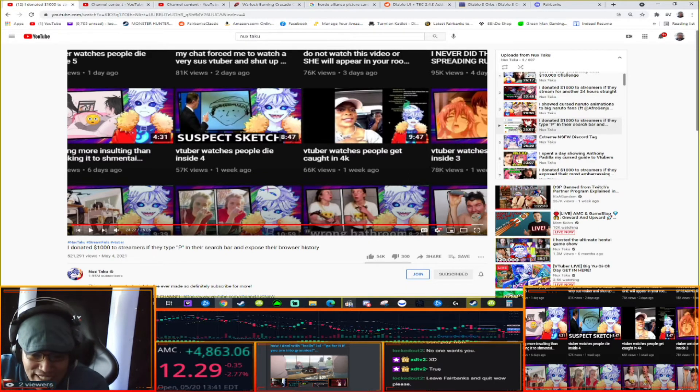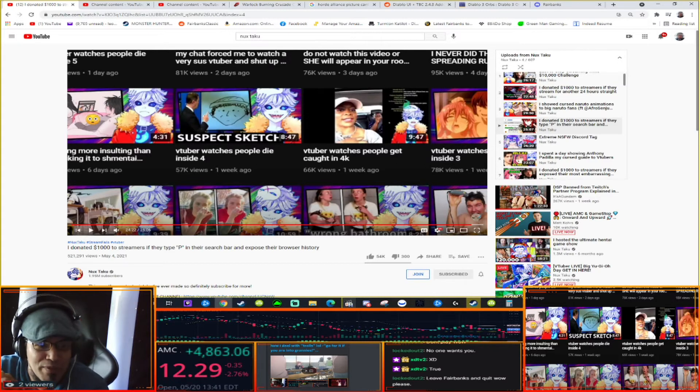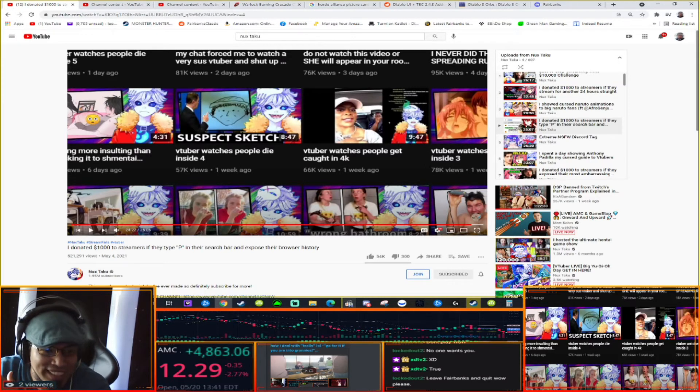Leave Fairbanks and quit WoW please. I'm not playing WoW, I'm not in Fairbanks right now. You're coming to me.